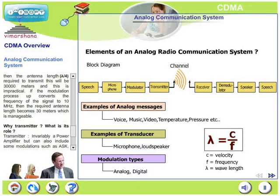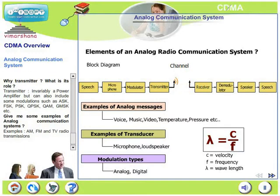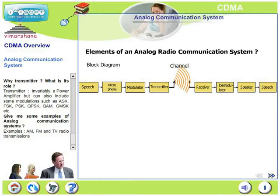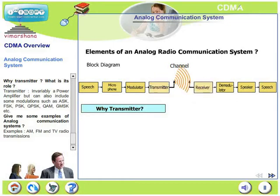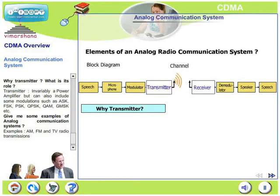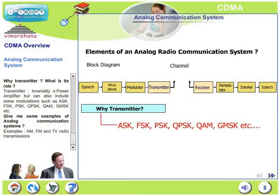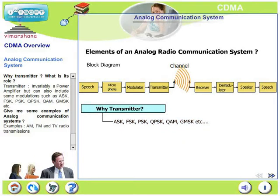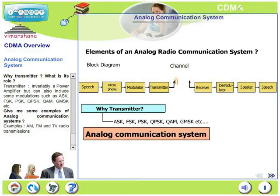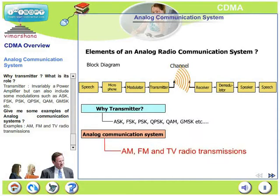These are some of the reasons why modulation is deployed in any communication system. The transmitter is invariably a power amplifier to boost the power of the signal so it can be carried over longer distances, but it can also include modulations such as ASK, FSK, PSK, QPSK, QAM, GMSK, etc. Examples of analog communication systems are AM, FM, and TV radio transmissions, which are very popular.